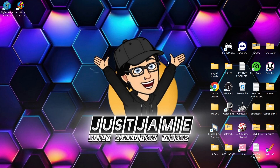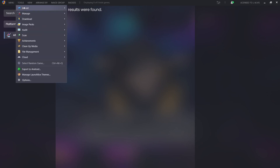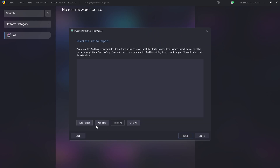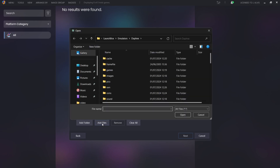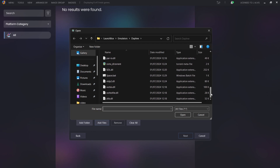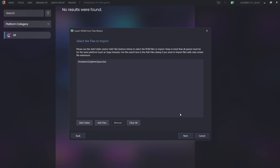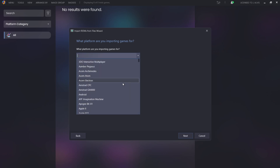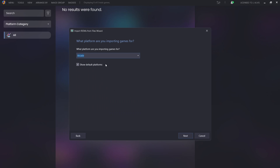So what we're going to do next is start importing into LaunchBox. I've got LaunchBox already open — this is a fresh install. So we're going to go to Tools, Import, ROM Files. And then we're going to see the File Wizard — we're going to go to Next. And just here, what we're going to do is add files. I'm going to add this game on its own, so I'm going to locate where the game is — of course I put it in my Emulators Daphne folder. We're going to select the game itself, find Space.bat. We're then going to go to Next. What platform are you importing games for? I'm going to drop this down and search for Arcade. If I select Arcade, show default platforms, Next.